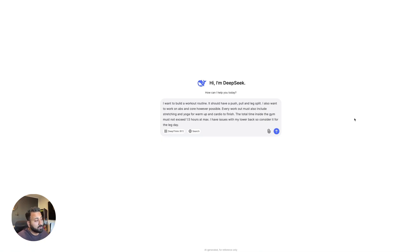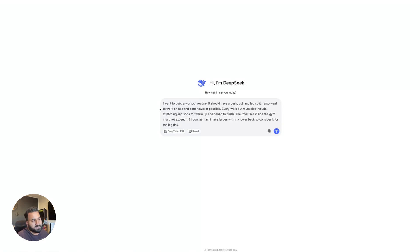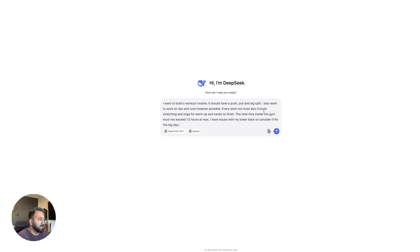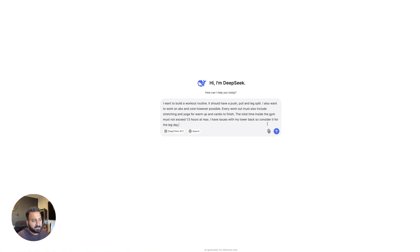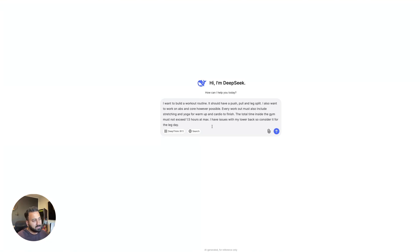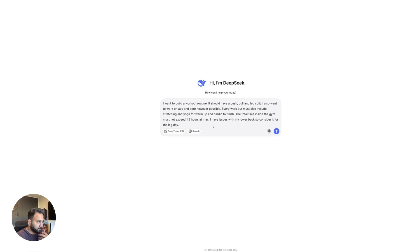So the last test I got is more of a creative problem solving type of thing. So again, I think this is a very general question that many people can have, which is that I'm asking it to build a workout routine. I'm talking about the type of split that I want, which is going to be a push, pull, and leg. And then I also want to work on abs and core however possible. Every workout must also include stretching and yoga from warm-up and cardio to finish. The total time inside the gym must not exceed 1.5 hours max. I have issues with my lower back, so consider it for a leg day. So I want a workout plan, but I'm giving it a lot of things that I want in it and certain limitations as well. And I just want to see how the AI does with this information.